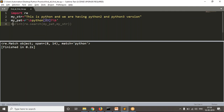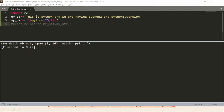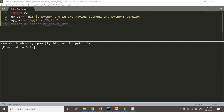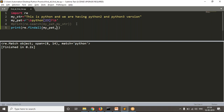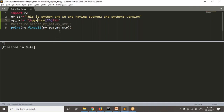But my requirement is to find all the matchings for the pattern in the given string. In the string, 'python' is there, 'python 2' is there, and 'python 3' is also there — I want to find all three. So let me use re.findall with my pattern and string. See the result — you're getting all the matchings for your given pattern.